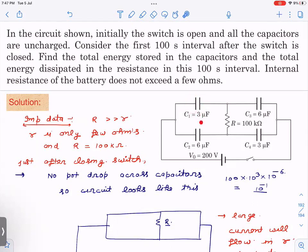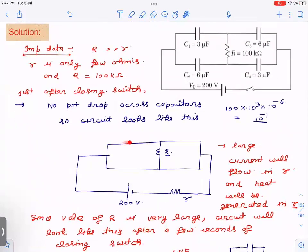Just after closing the switch, there is no potential drop across any of the capacitors because they are initially uncharged. So the circuit behaves like this — I have replaced these four capacitors as plain wire since there is no drop. This means this resistance R is short-circuited, so there is no current through it.